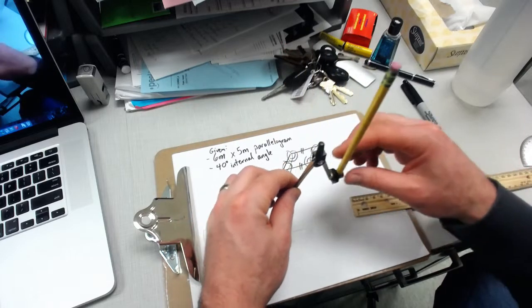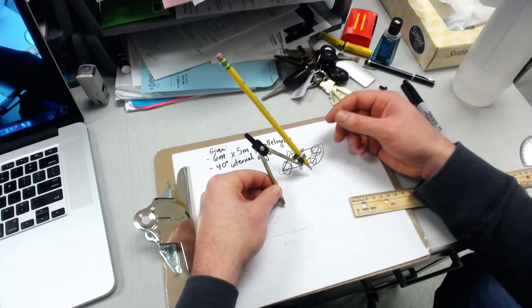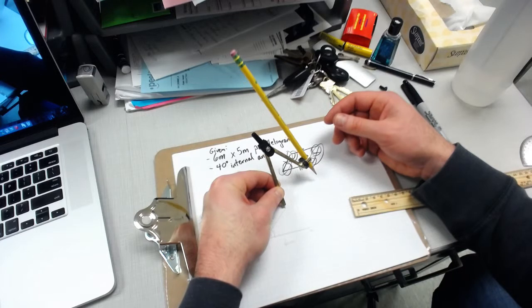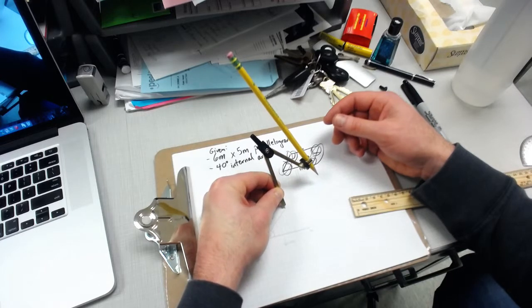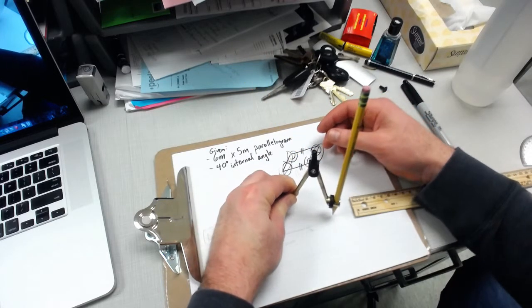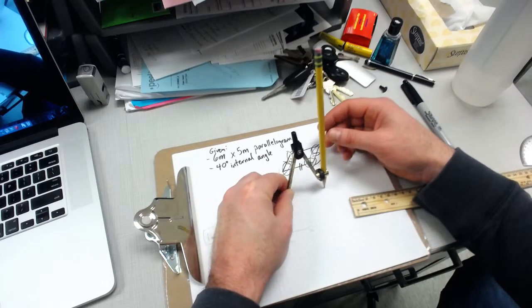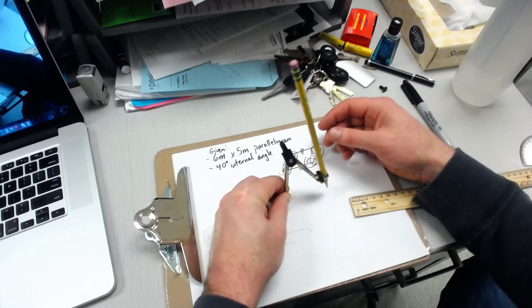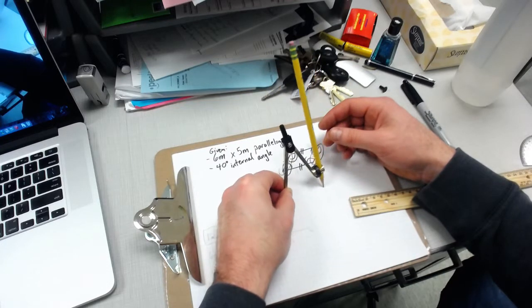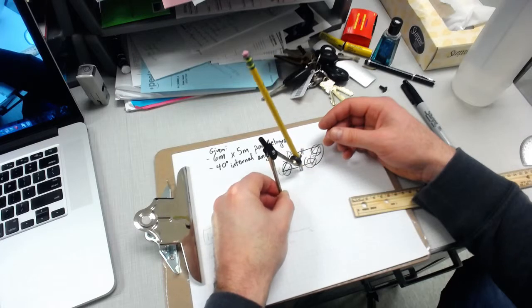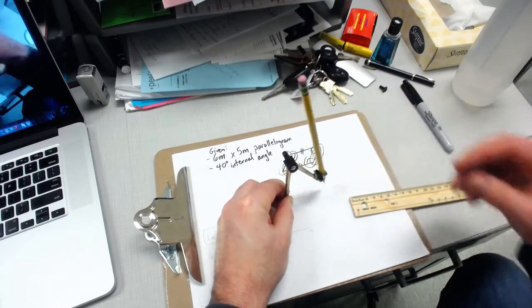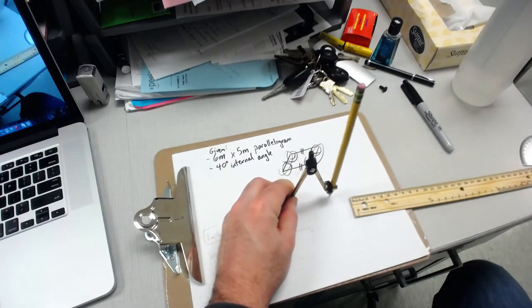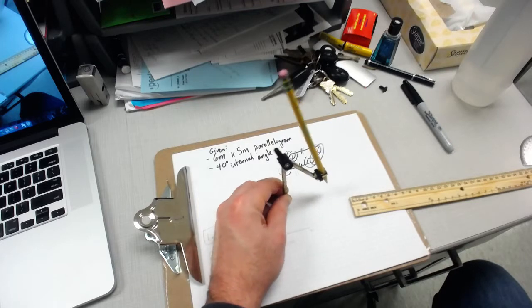Next step, put the pointer of your compass on the point you've already made, point C, and then draw your arc. Again, leaning on the pointer and gently fanning the pencil. That side length represents 6 centimeters.